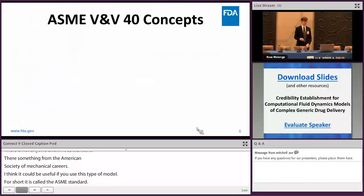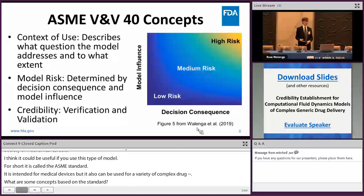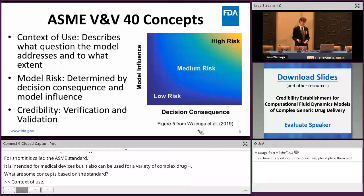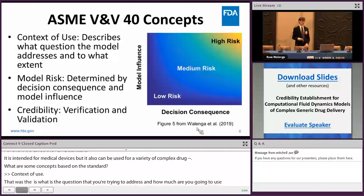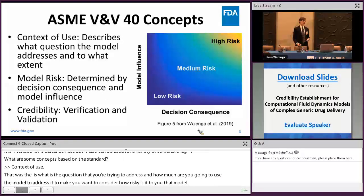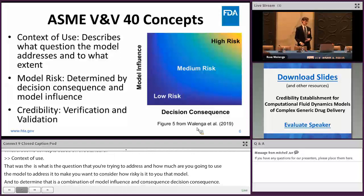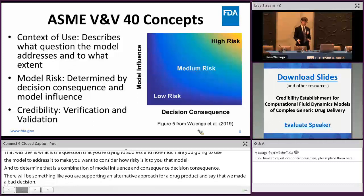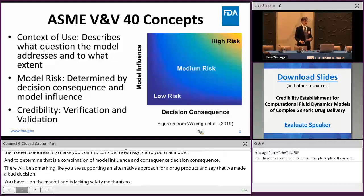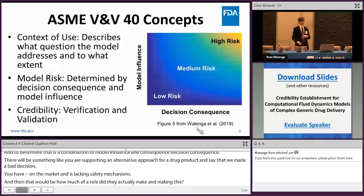Some key concepts from this standard: first is context of use — what's the question you're trying to address and how much will you use your model to address it. Then you consider risk, which is a combination of model influence and decision consequence. For example, if you support an alternative BE approach and a bad decision leads to an OIDP on the market lacking safety or efficacy, that's extremely high decision consequence. Model influence reflects how much of a role your model played in that decision — even a high-consequence decision can be lower risk if the model's role is minimal.